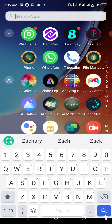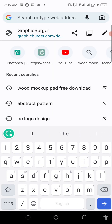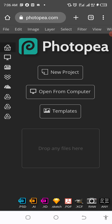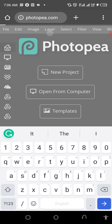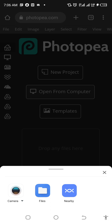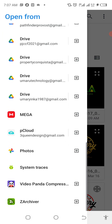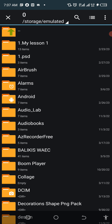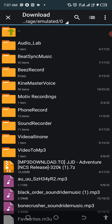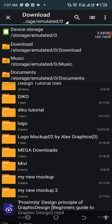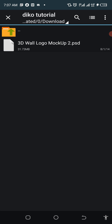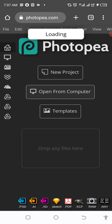Now let's run the mockup. The first step is done. Go to your Chrome browser and type www.photopea.com — that's the site we'll use. Tap 'Open from Computer,' click on File, then tap the three-line dots. Go to ZArchiver at the bottom, then go to Downloads, find the Deco Tutorial folder, and tap on the .psd file to open it. It will start loading.